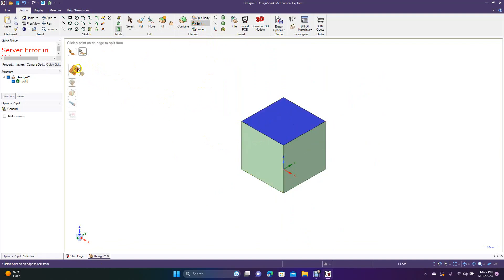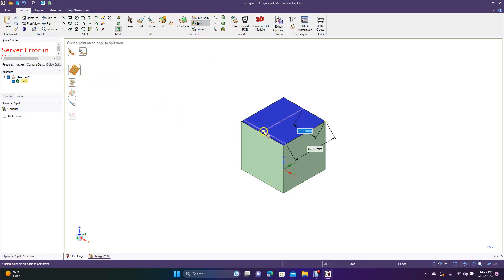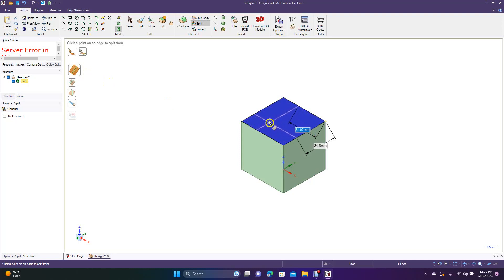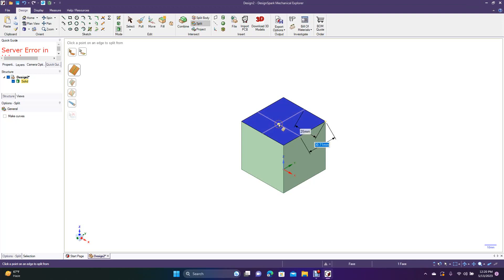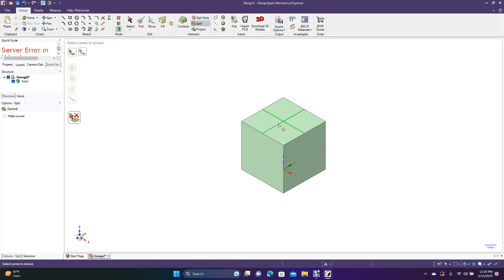The first option is 'Select UV Cutter Point,' which allows you to select multiple points. You can see the dimensions over there. If you want to be precise — for example, to put the cut right in the middle — you type 25, then hit Tab, go to the next field, and type 25 again, since we have a 50 by 50 cube. Hit Enter and now you have the split line right in the center.